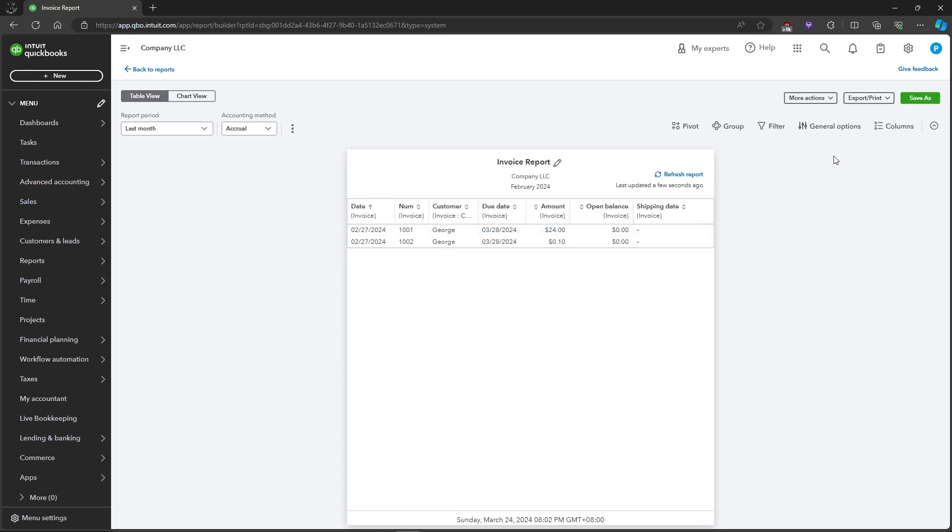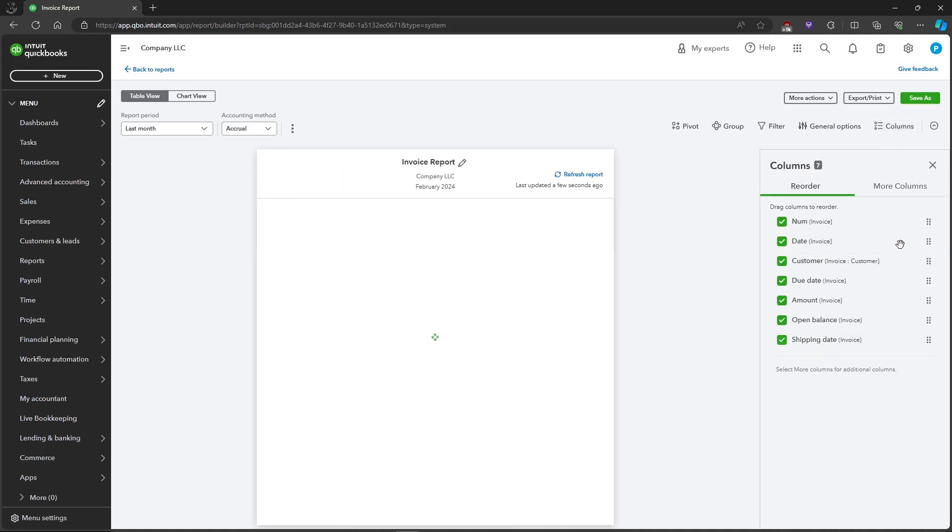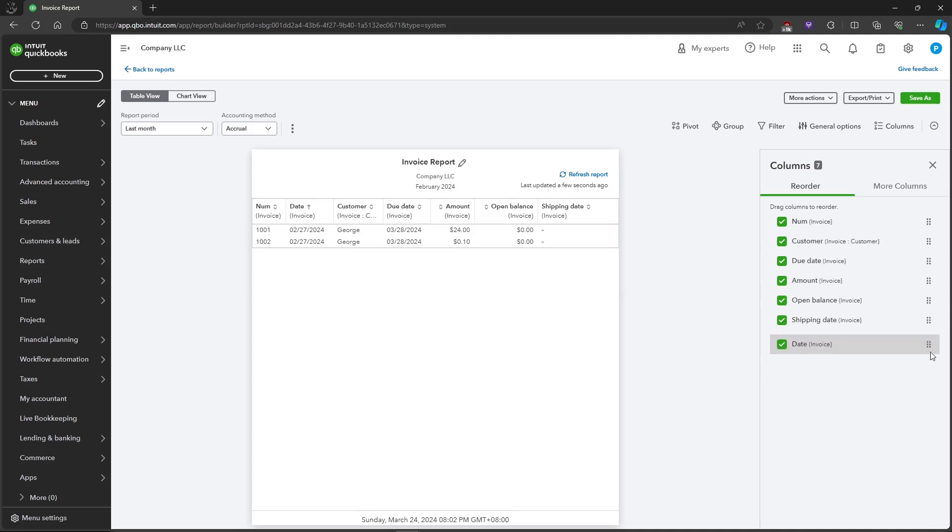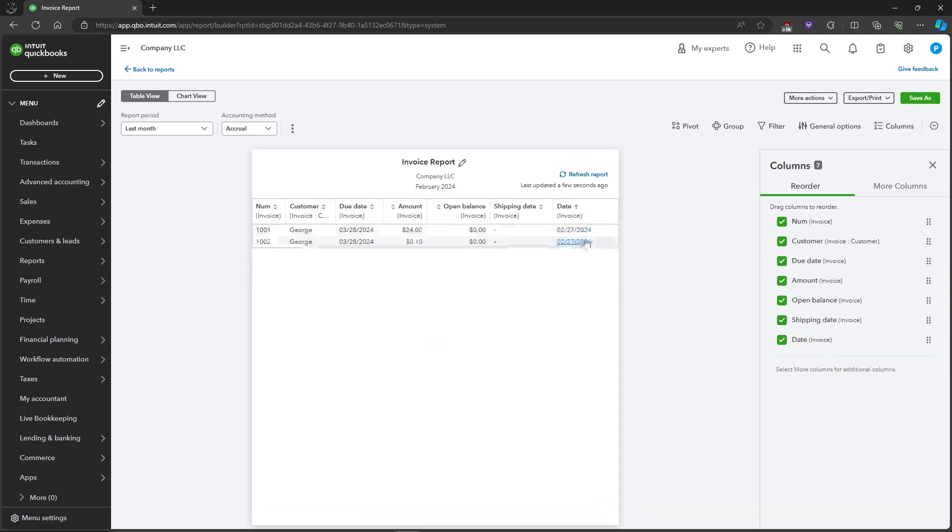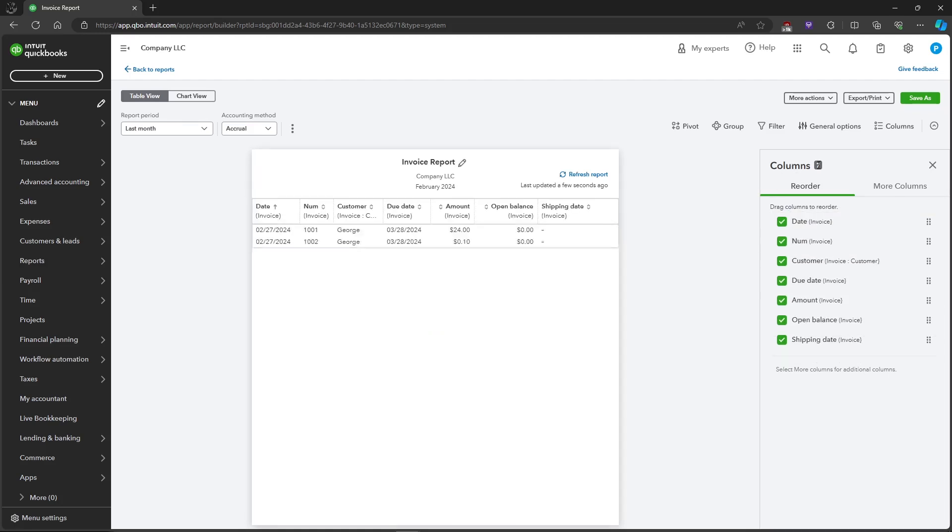Here is where we will be customizing the report. You can click on the Columns right here and you can click on the columns to reorder the column so it will change in the report. If you drag the date to the last side, it will take the date to the last column.